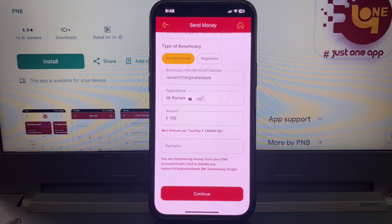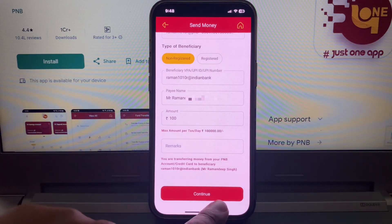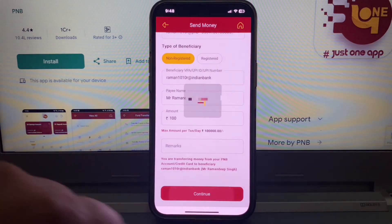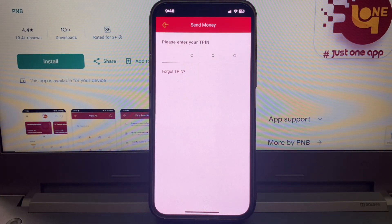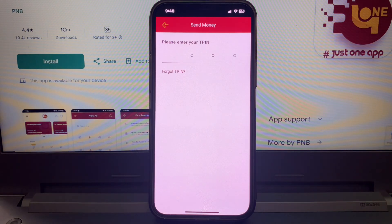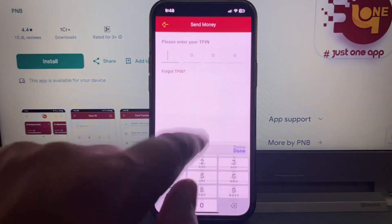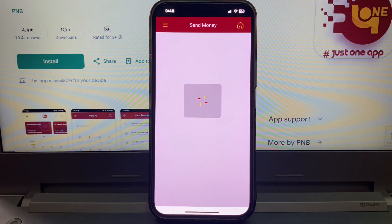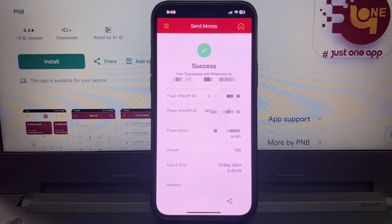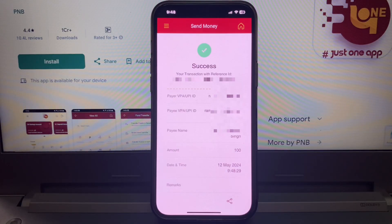And click to confirm. Here you are writing your TPN. Payment successful!